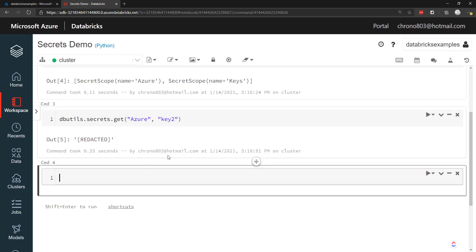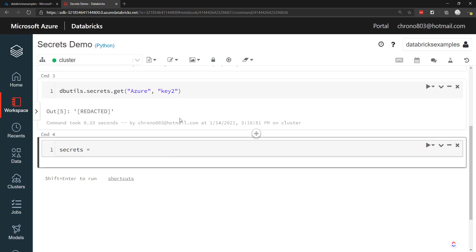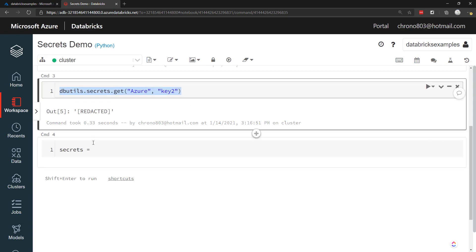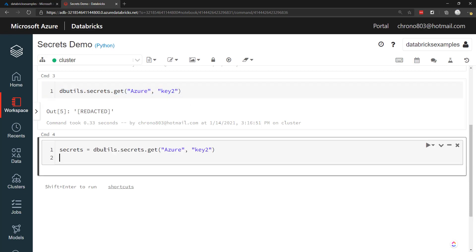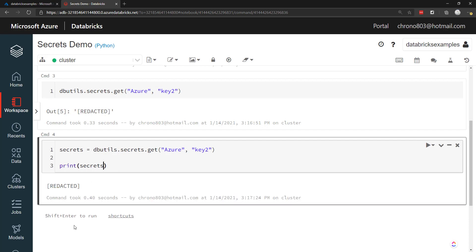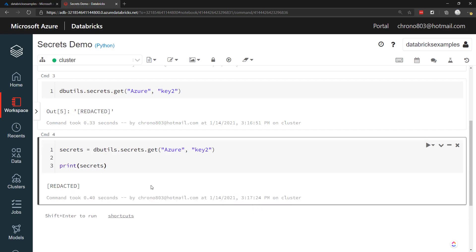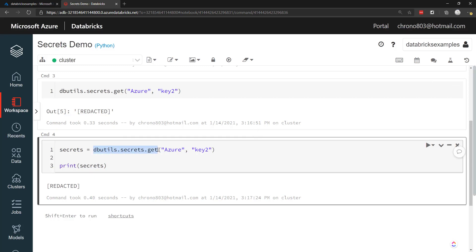And speaking of which, even if you try to save this into a variable. So I just copy this into a variable and then print that variable. It's going to do the same. It's going to redact it. So you don't have to worry about your keys showing up within your Databricks notebooks using this dbutils API.